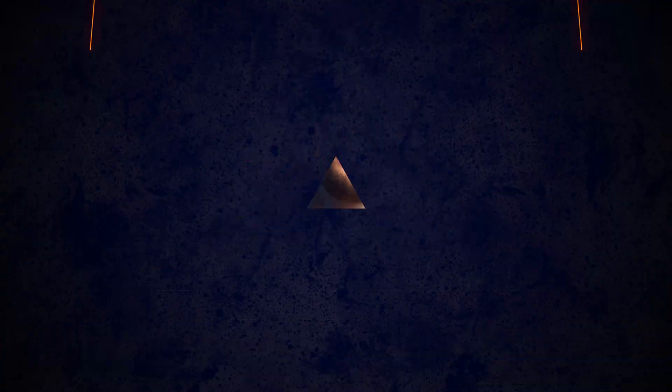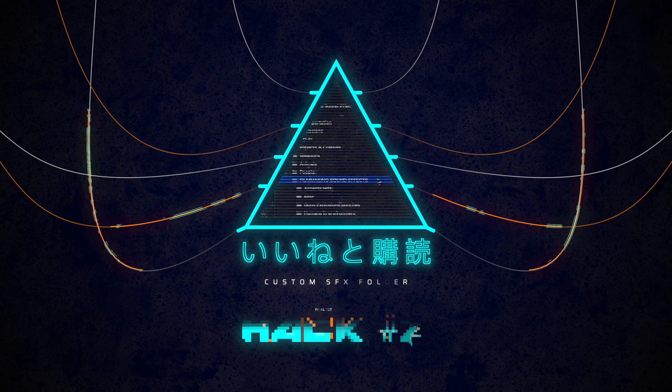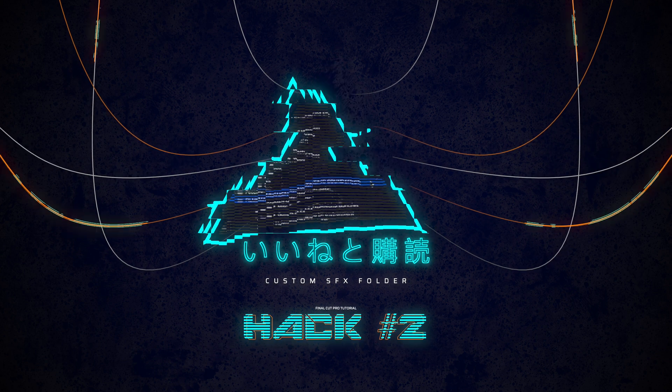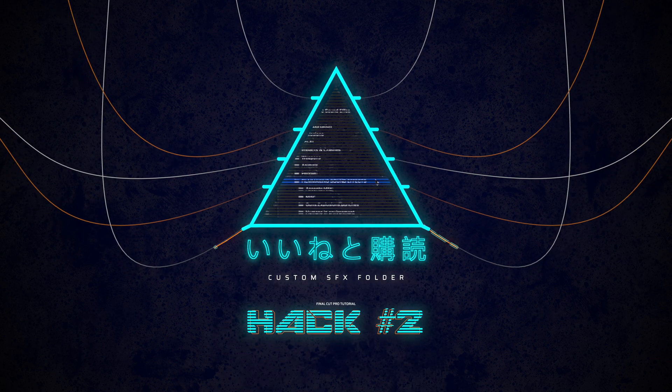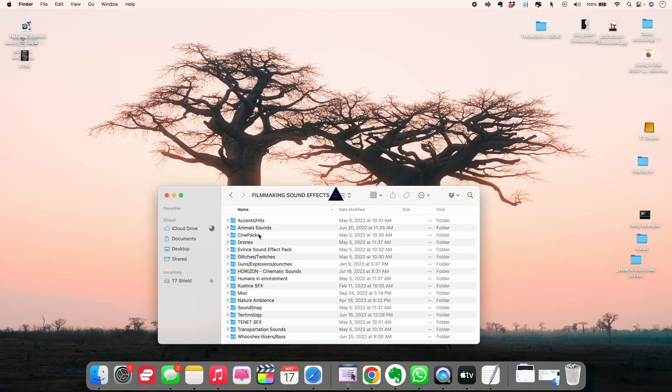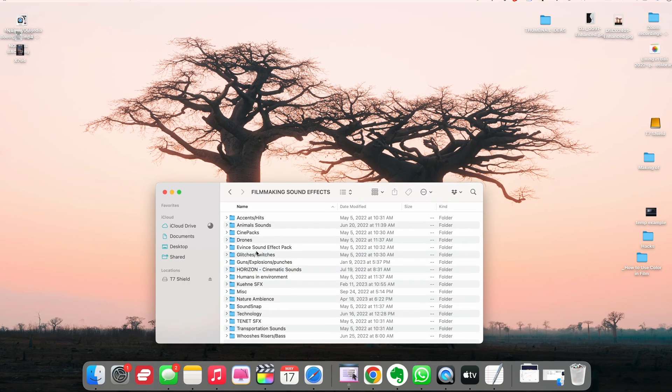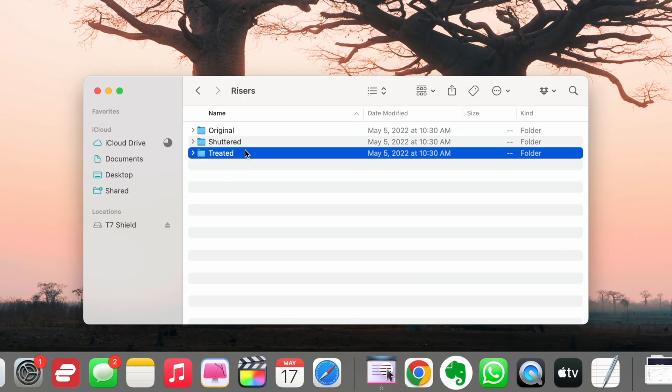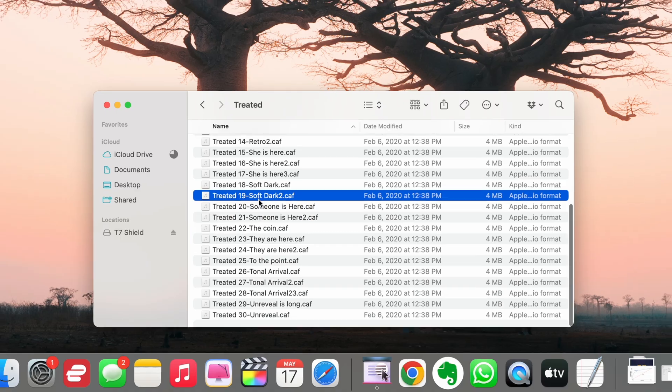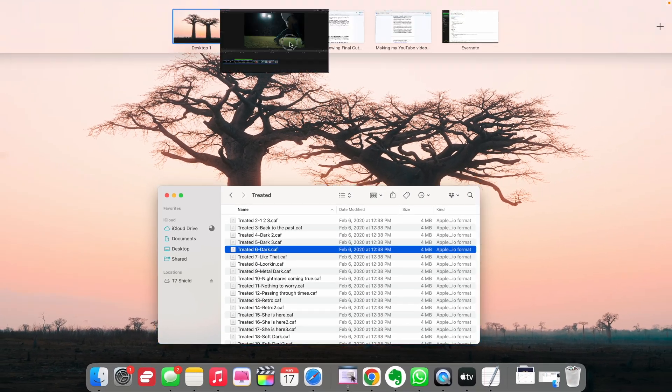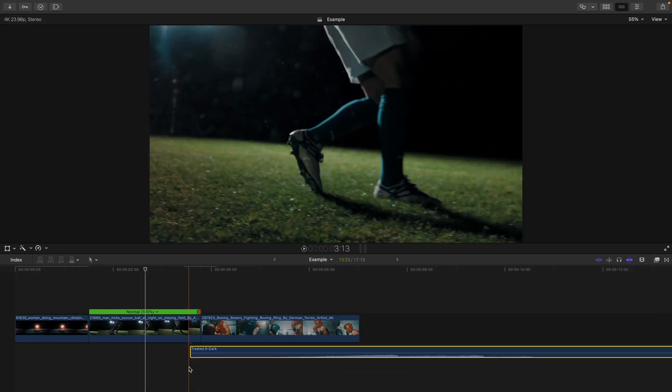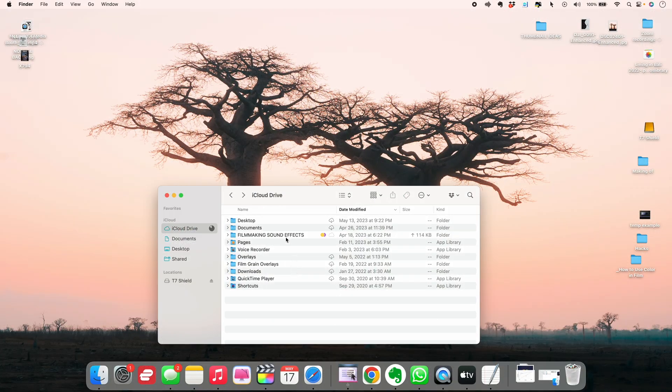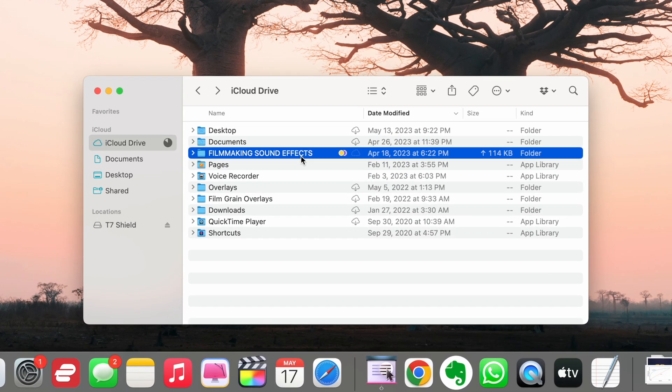Hack number two is the best way to access your personal downloaded sound effects from directly within Final Cut Pro. It's annoying to have to head to another folder outside of Final Cut Pro to drag in sound effects. It takes a lot of time and you can't preview the sound effects without clicking on them. Do this instead. Go to the folder that has all of your sound effects, and if you don't have one, I suggest creating one.